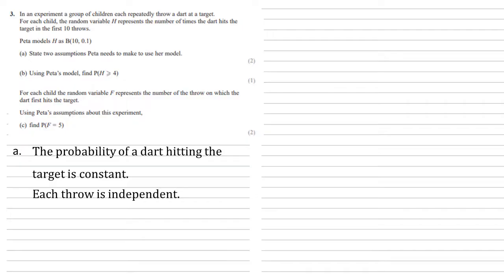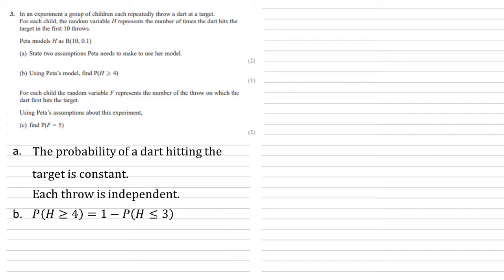Now, for part b, we want to use Peter's model to find the probability that h is larger than or equal to 4. So, to start with, we're going to use the fact that the probability of h larger than or equal to 4 is equal to 1 minus the probability of h being smaller than or equal to 3.